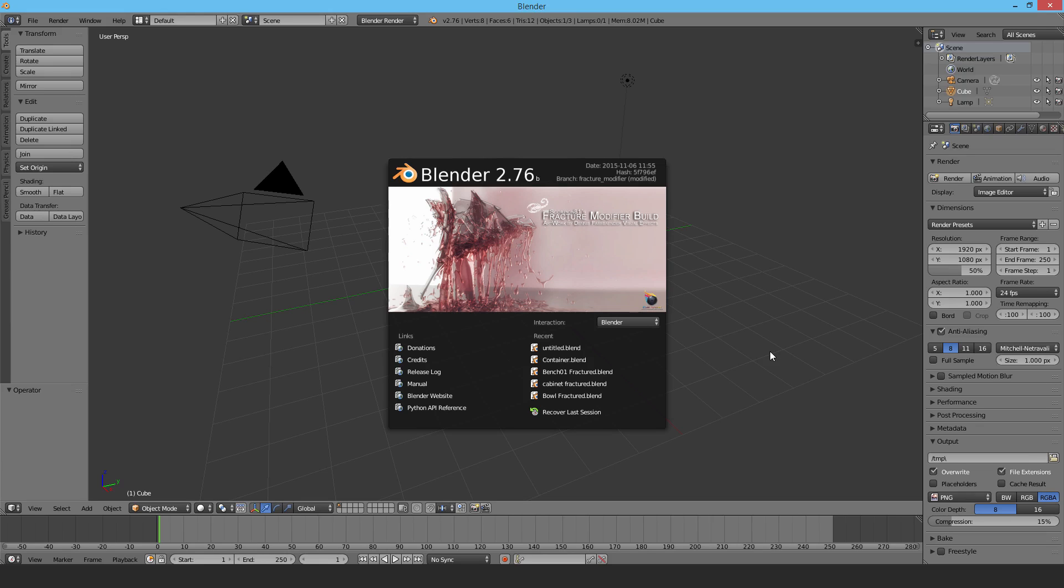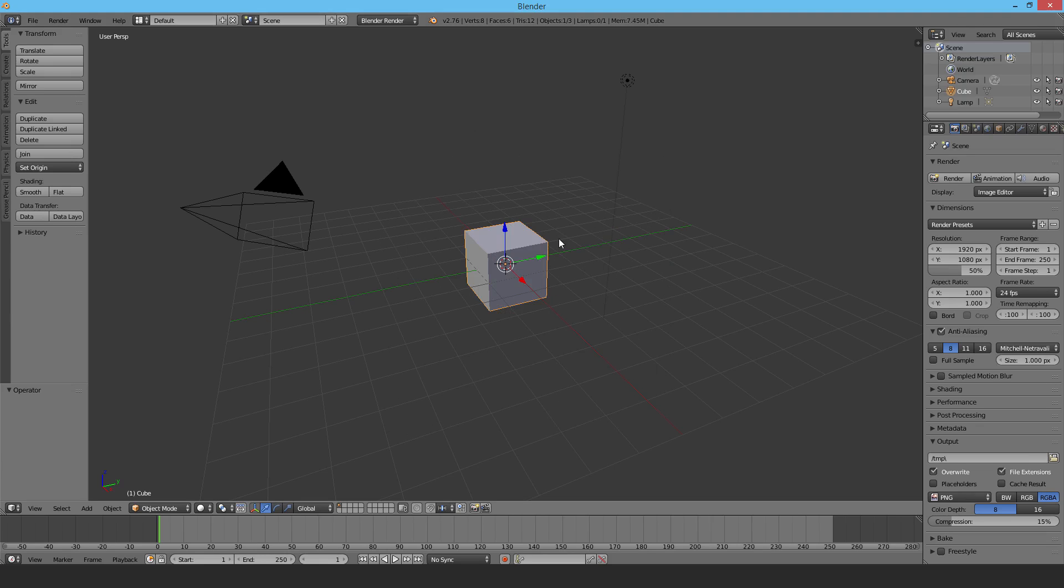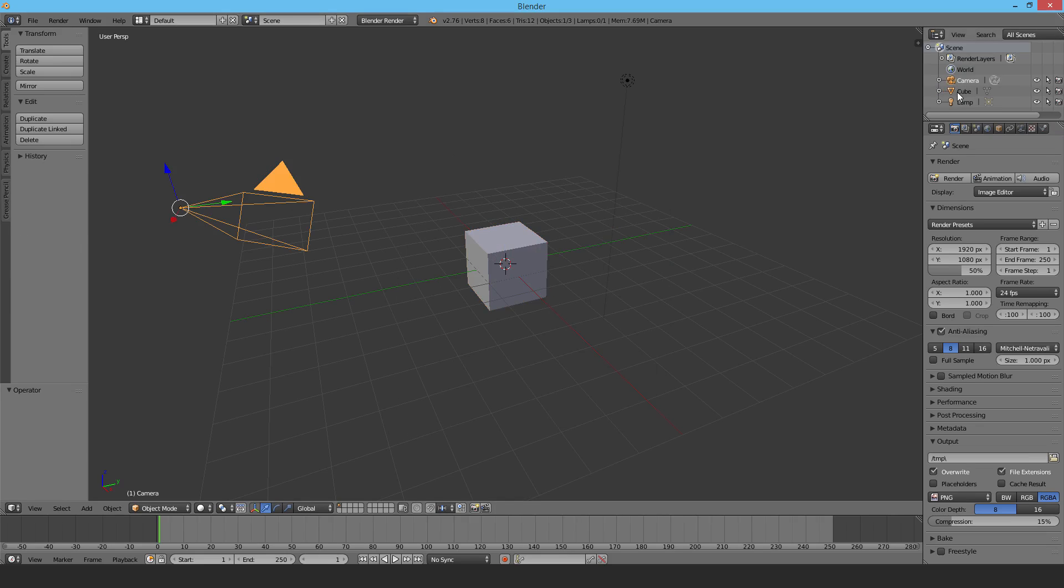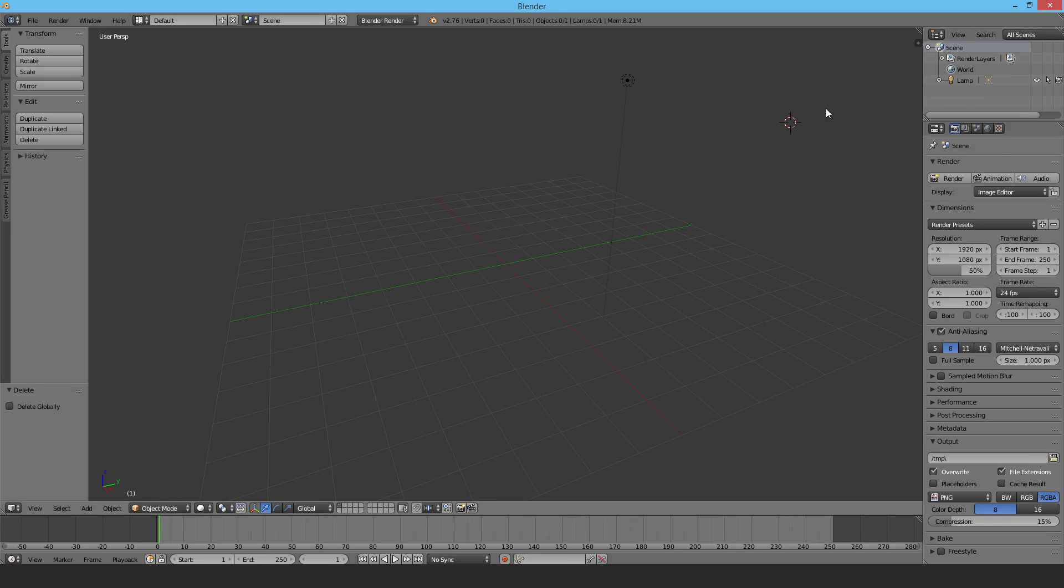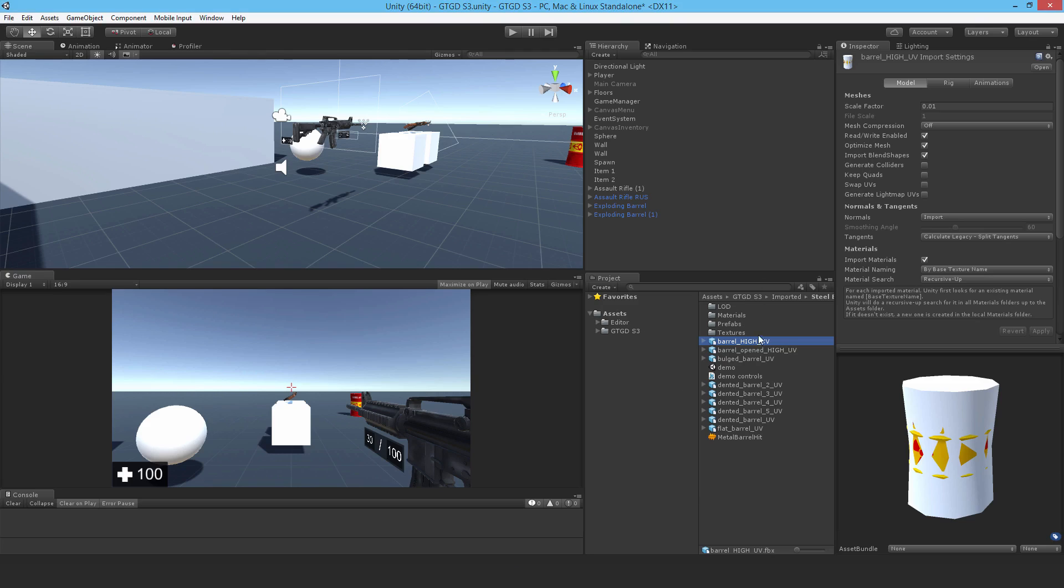Once you've opened it up, delete the camera. Shift select both the cube and the camera and delete them. Now I can import the barrel. If I go to Unity, this is the barrel model I'm interested in. Right click, show in explorer - you'll see it's an FBX file and this is what we need to import into Blender.